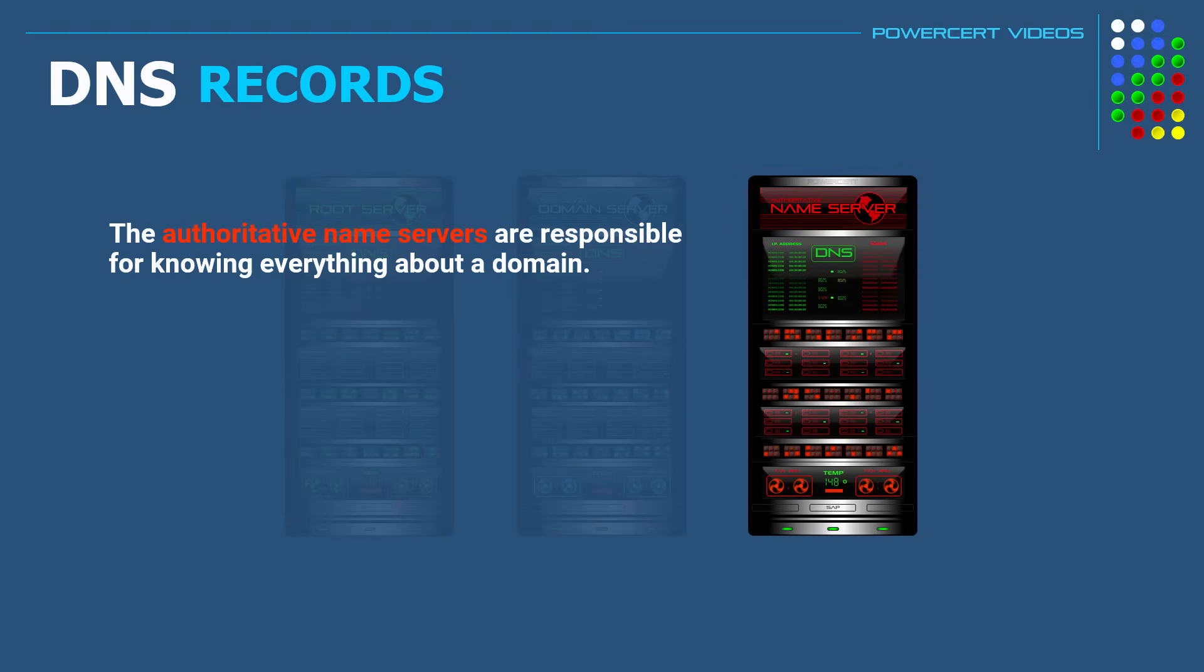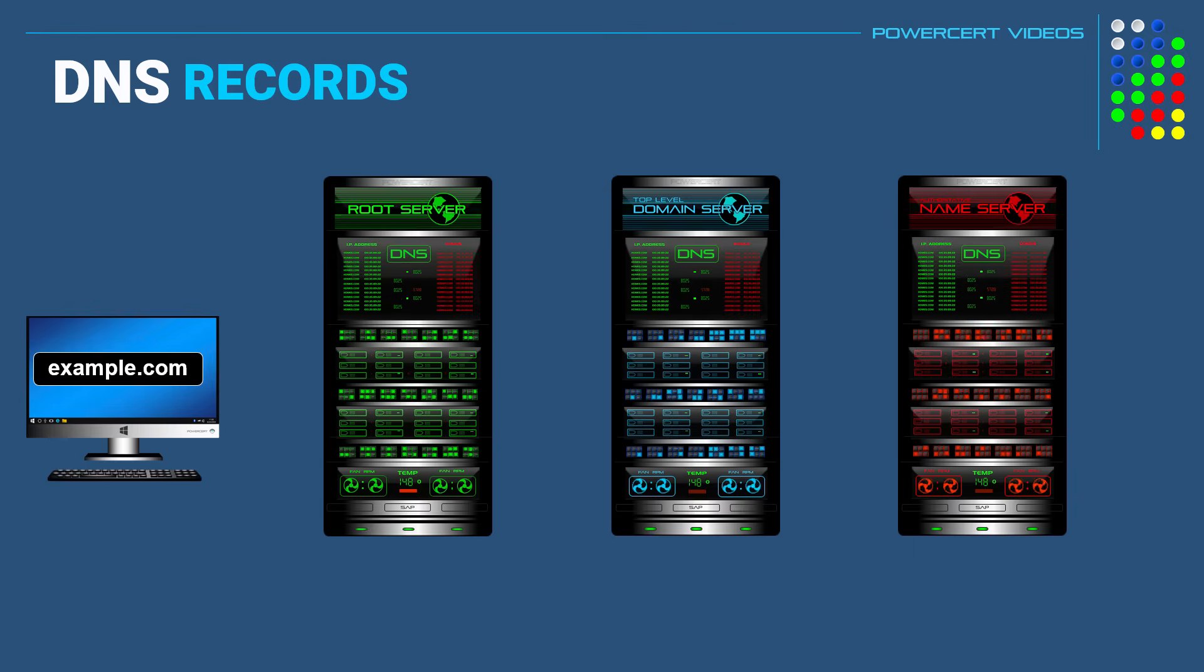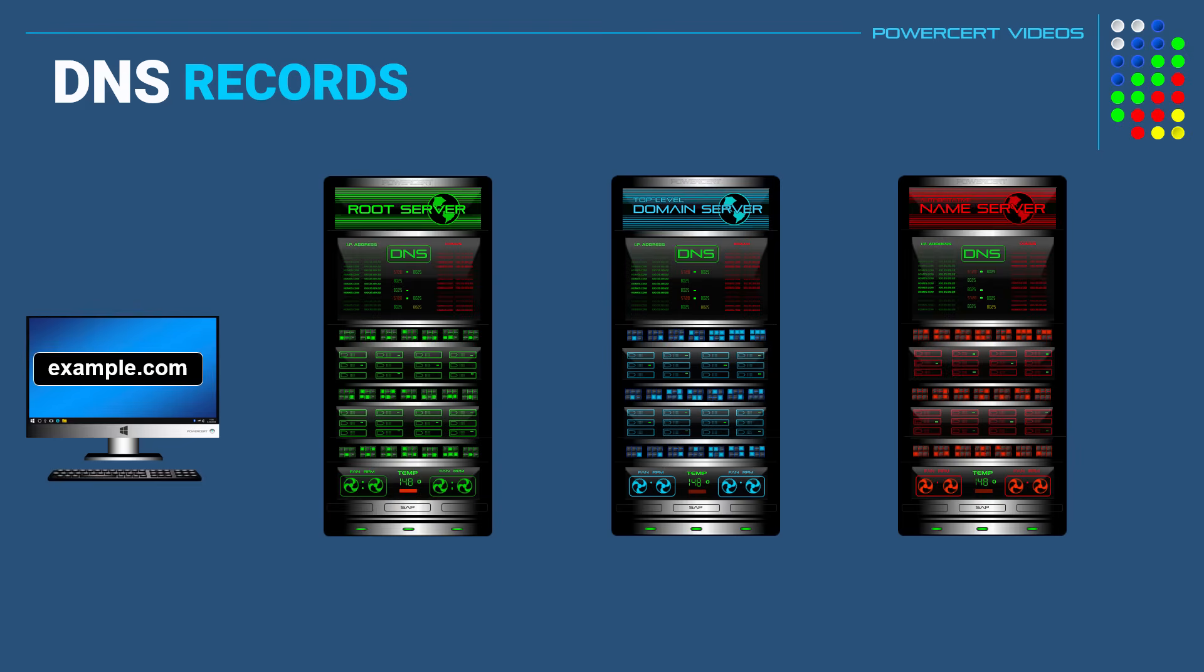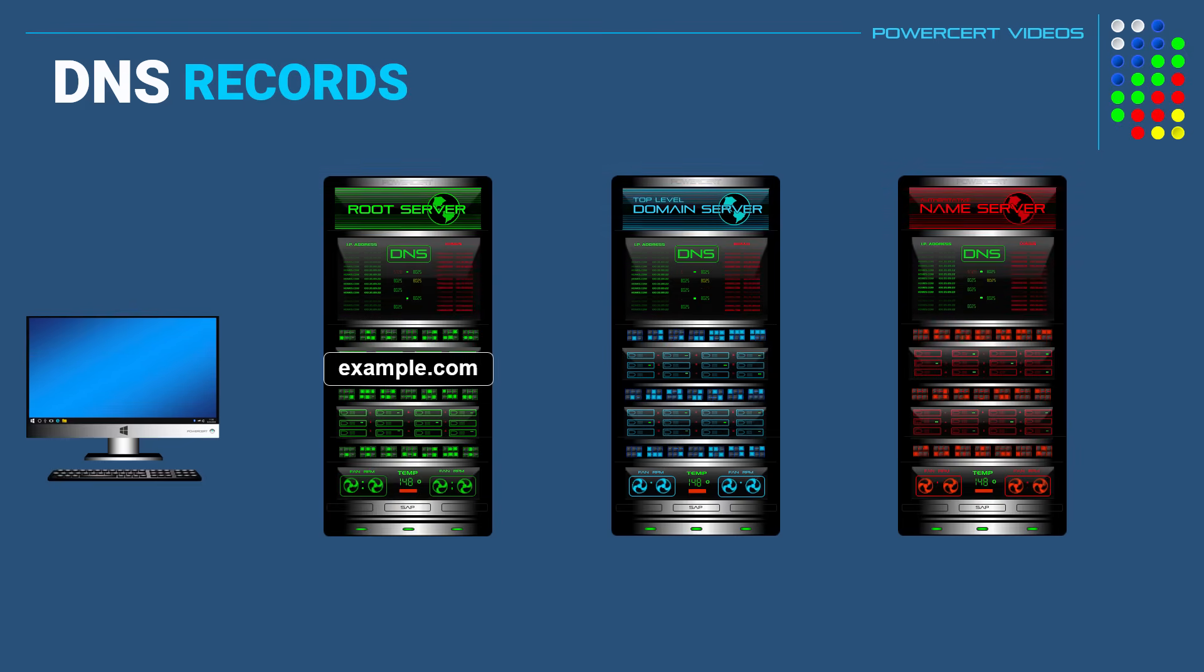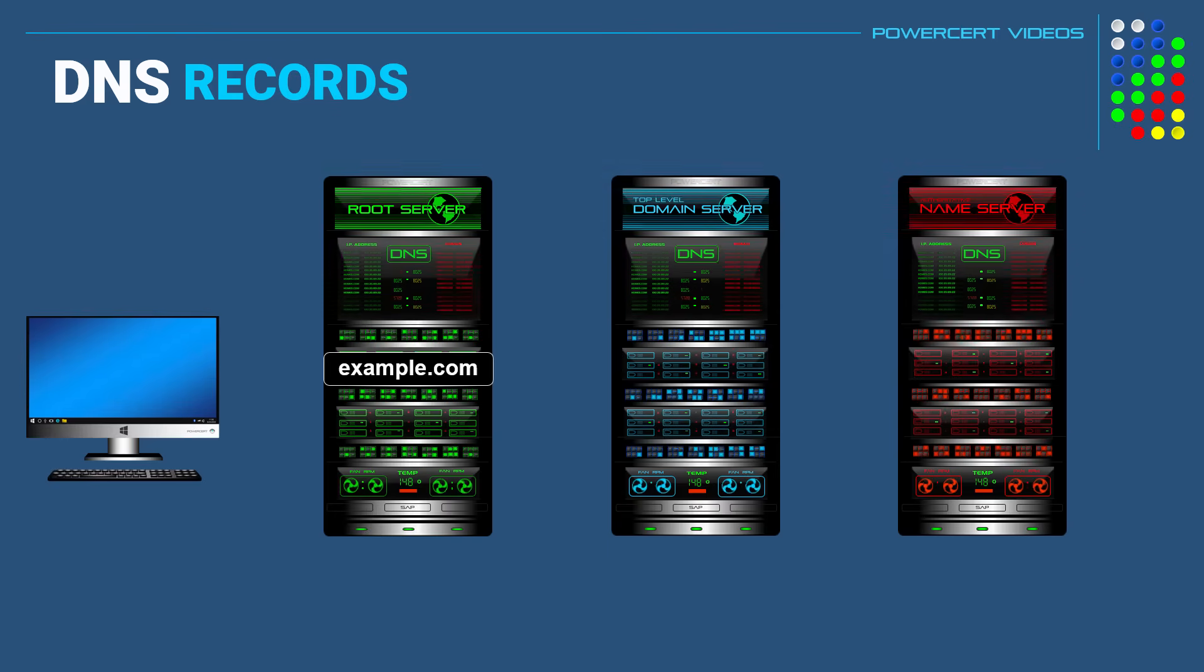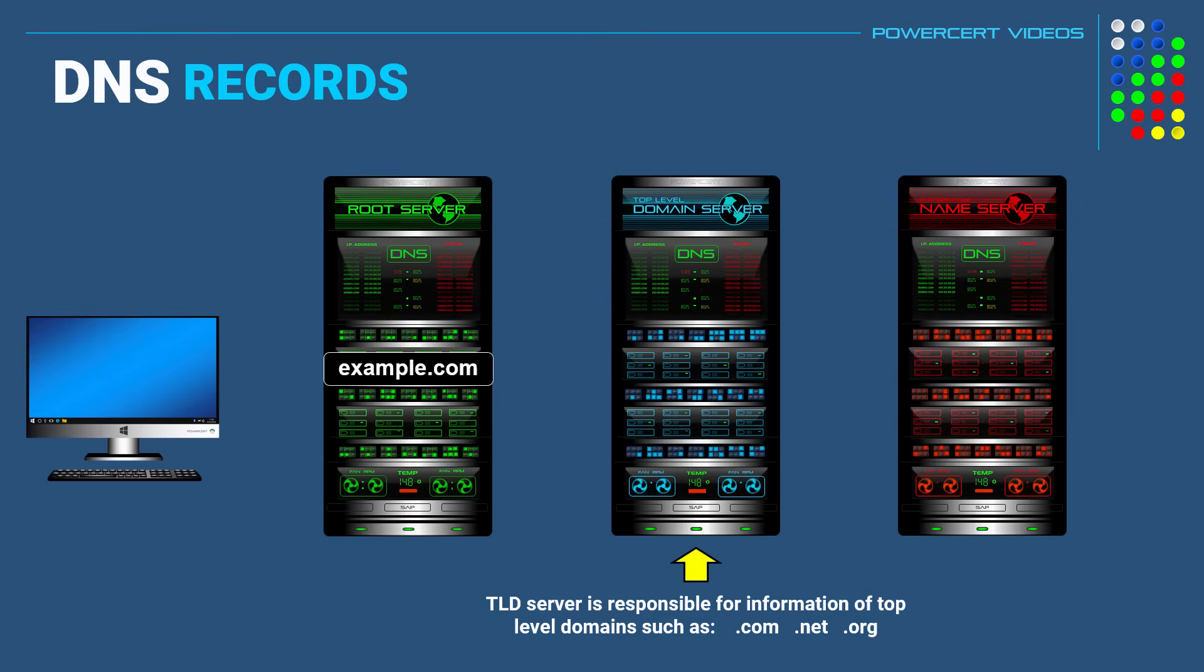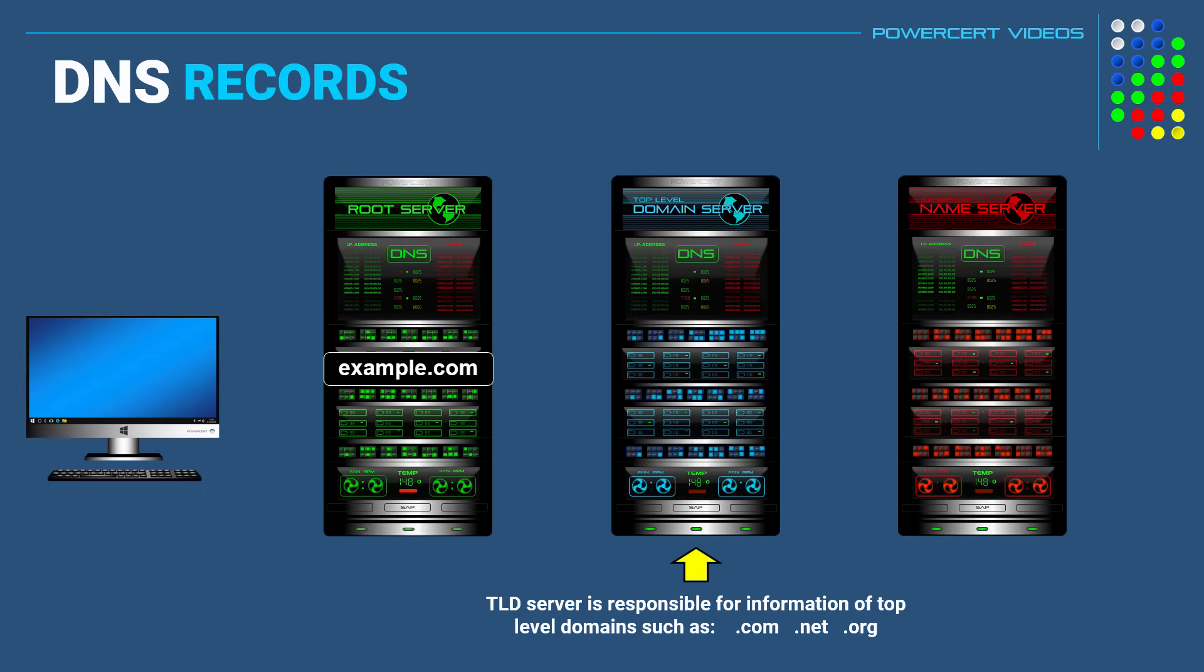But in order for your query to resolve example.com into an IP address, it needs to know which name server to ask. So in order to find the correct name server, the query must first go through the top of the DNS hierarchy, which is the root server. And once it reaches the root server, the root server will look at example.com and will forward the query to the correct top level domain server. The top level domain server is responsible for information of the top level domains, such as .com, .net, .org, and so on.